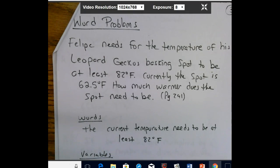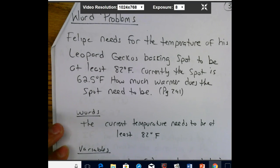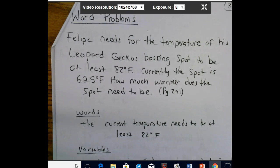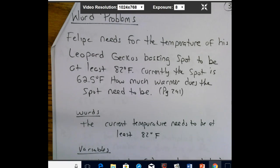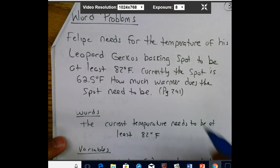You can also do word problems with these — your book covers a few. We'll go over one as a class and probably do some worksheets for practice. This example is from page 291: Felipe needs the temperature of his leopard gecko's basking spot to be at least 82 degrees Fahrenheit. Currently the spot is 62.5 degrees Fahrenheit. How much warmer does the spot need to be?